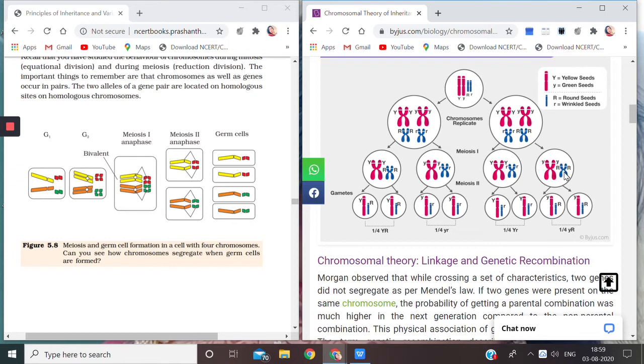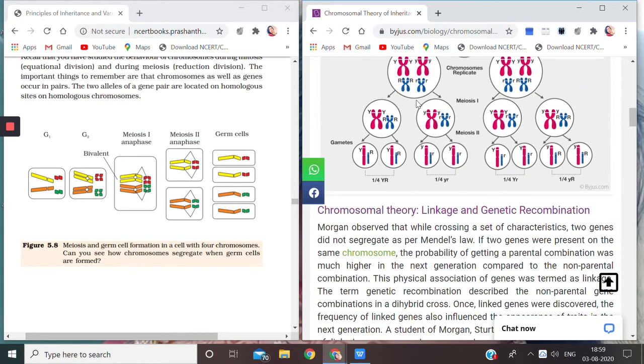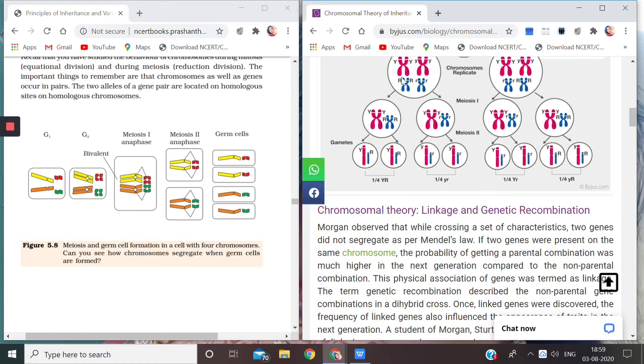So all the possibilities have been taken now. Meiosis I has occurred, that means the chromosome numbers are halved. Here you see chromosome numbers are half. Here the chromosome numbers were double, but now the chromosome numbers are half.